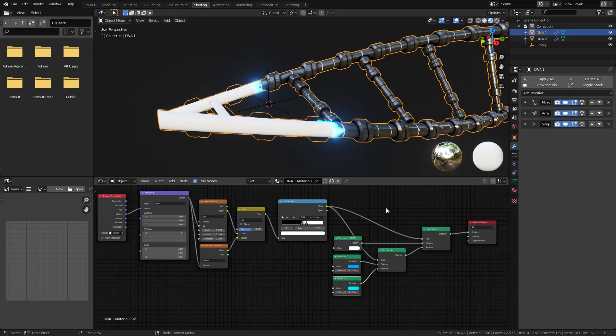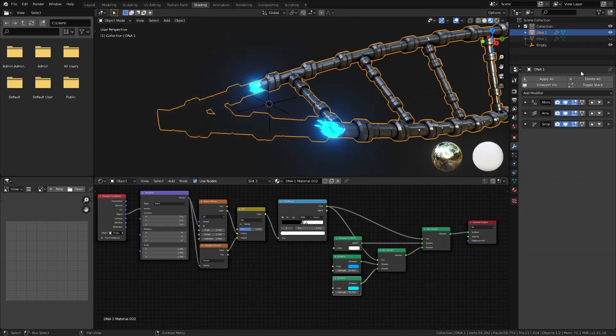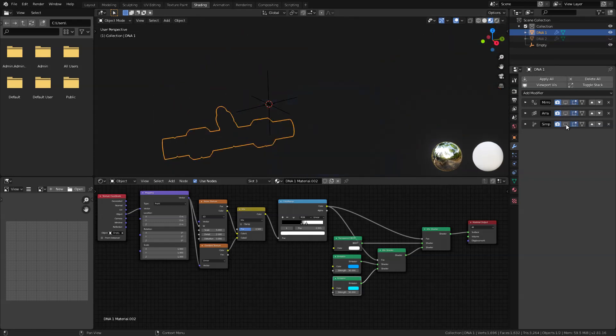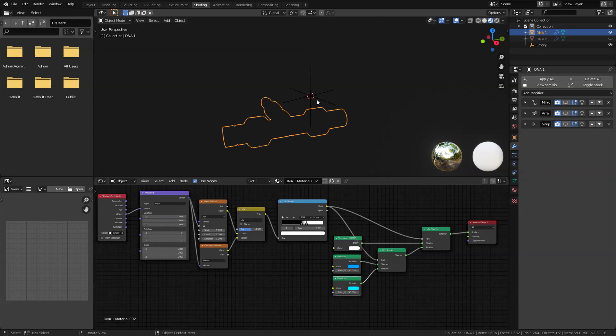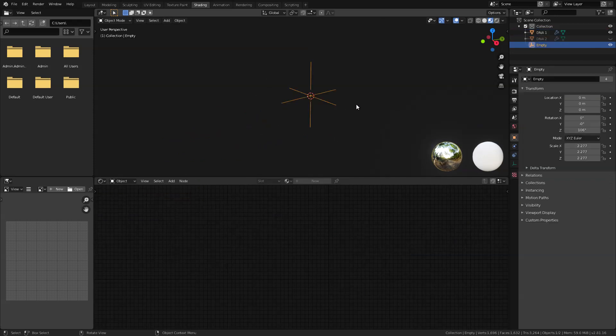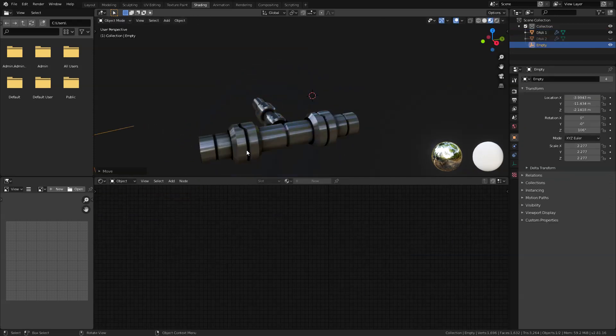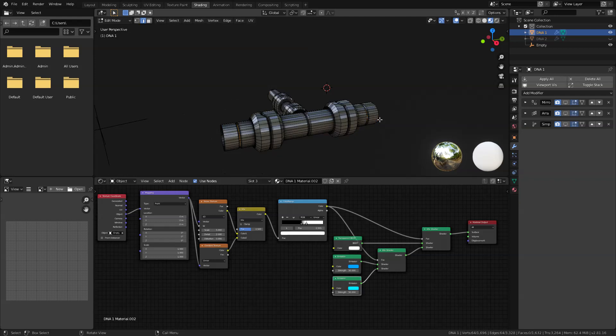Now next I'm going to apply those materials that we just created to our design. I'm just going to hide the DNA2 for now and disable our modifiers so we could work better. And also let's drag our empty control here so we can see it better.